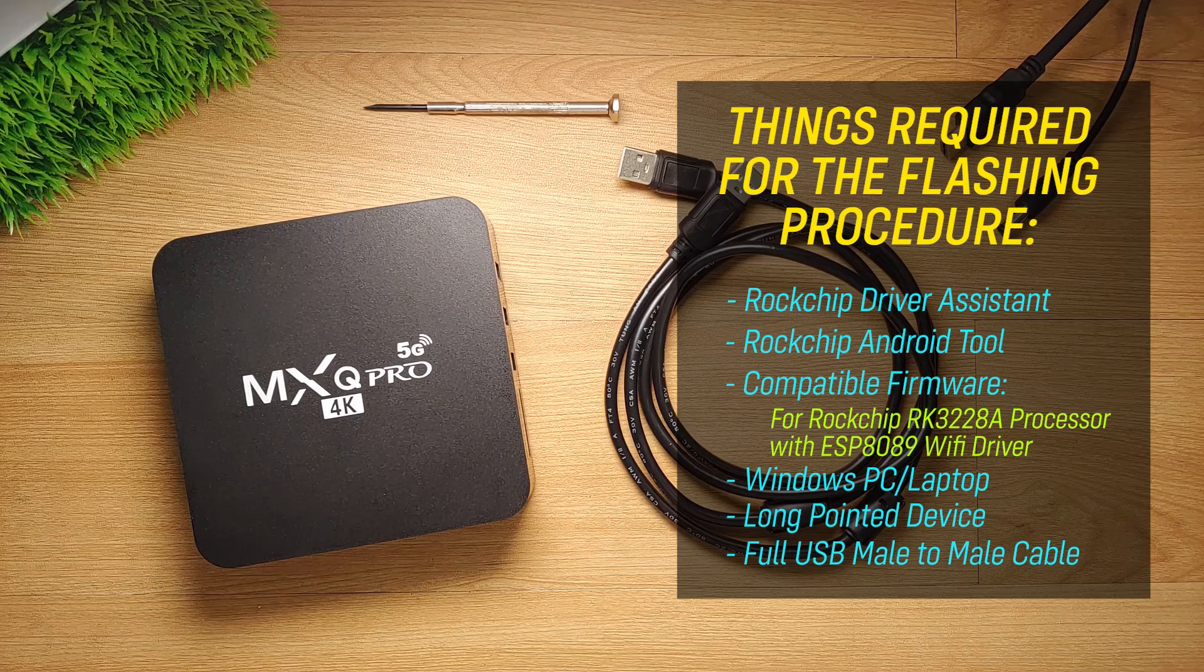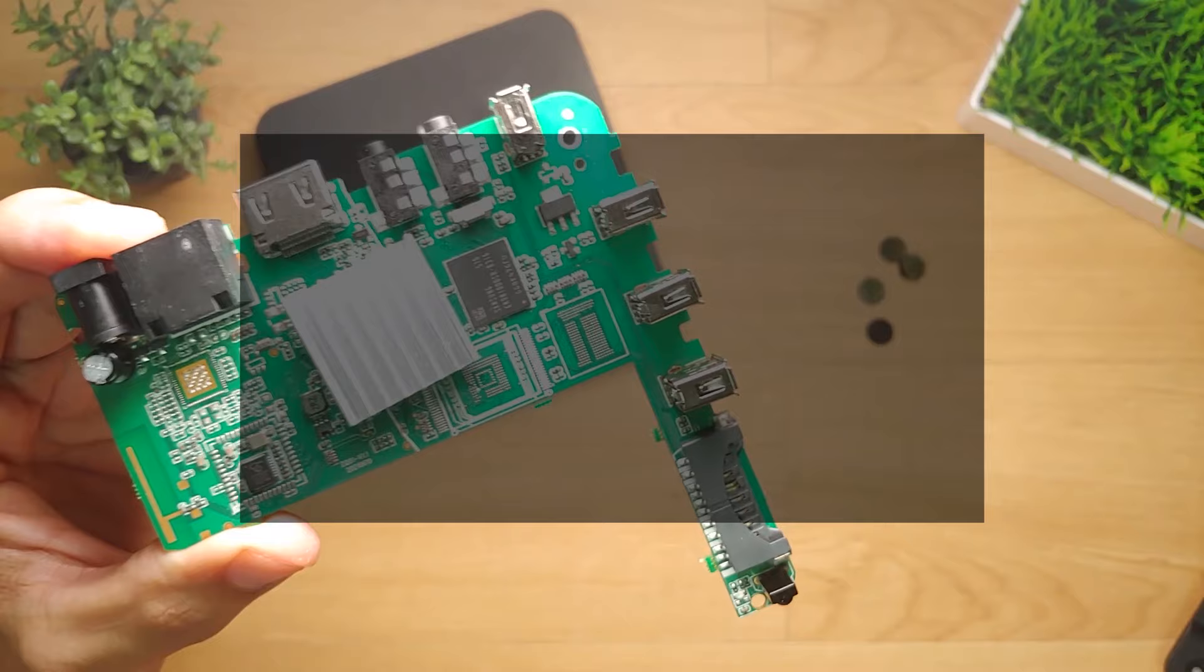A Windows PC or laptop, a toothpick or any long pointed device, a full USB male-to-male cable. I have fully tested this procedure on an MXQ Pro 4K 5G with RK3228A processor with ESP8089 Wi-Fi chip. If you have the same chipset as mine, please proceed.